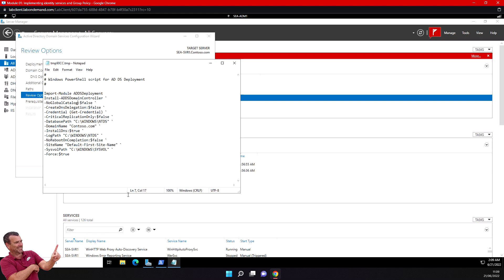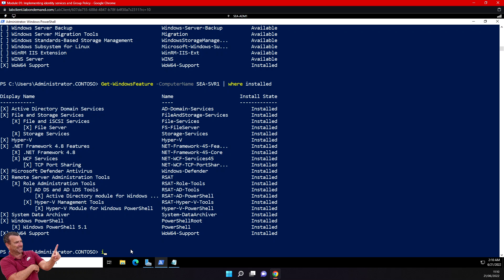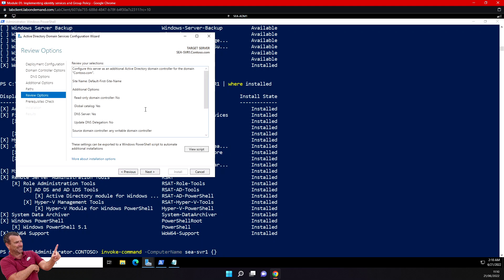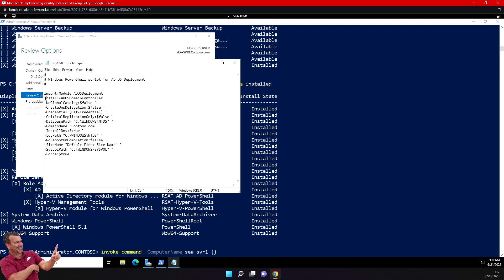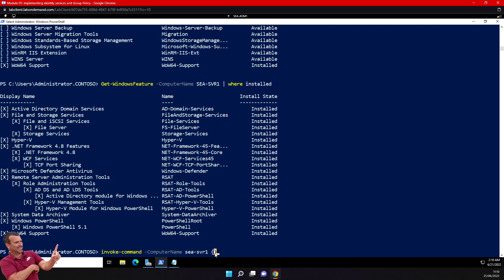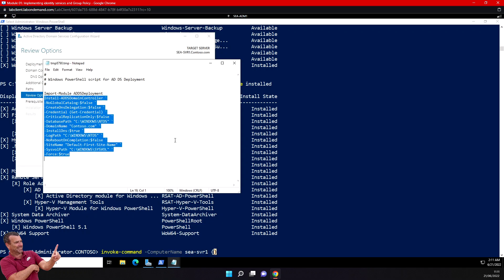What I can do is go to my PowerShell window and run it remotely using Invoke-Command. I can type Invoke-Command, specify the ComputerName as SEASVR1, and inside the script block put the Install-ADDSDomainController command. I can copy that line from the generated script and put it inside the script block. That way he can install the domain controller remotely with the same parameters.